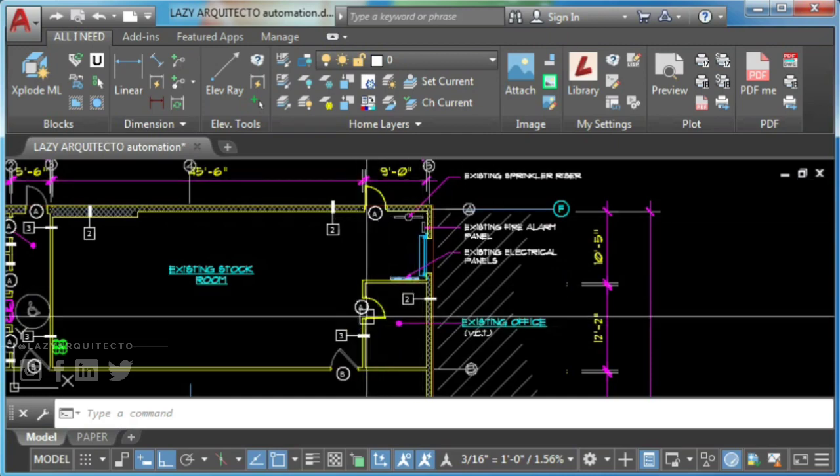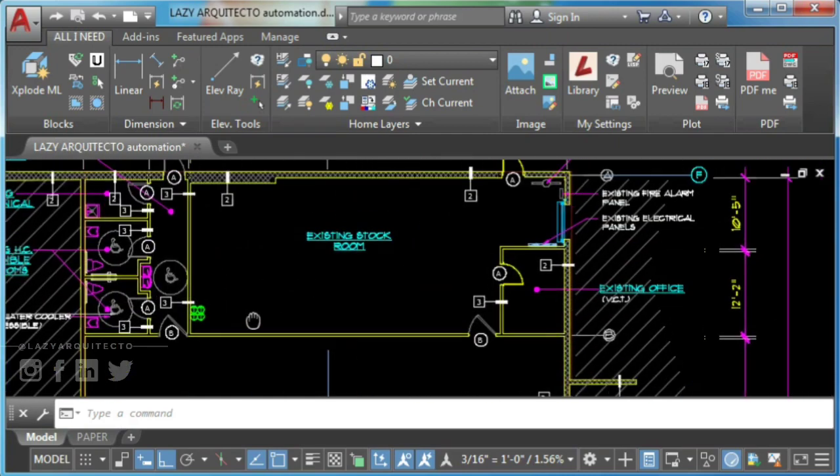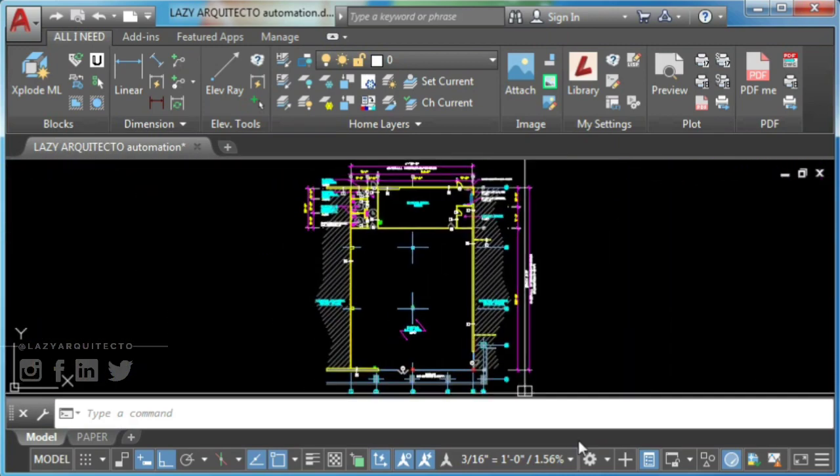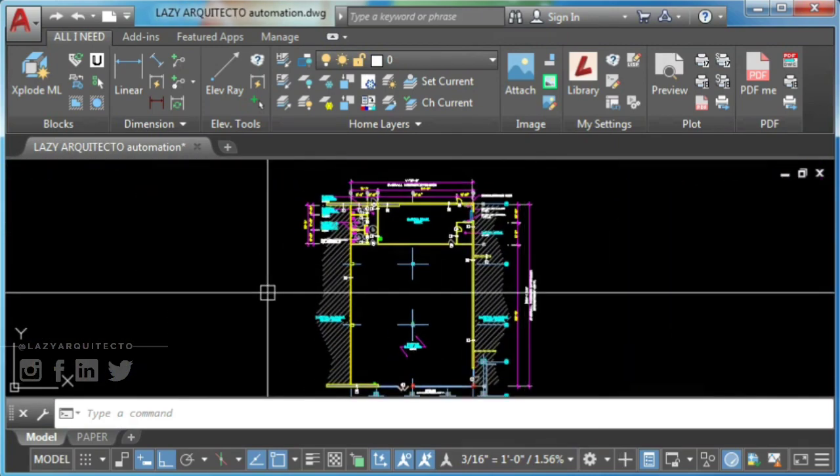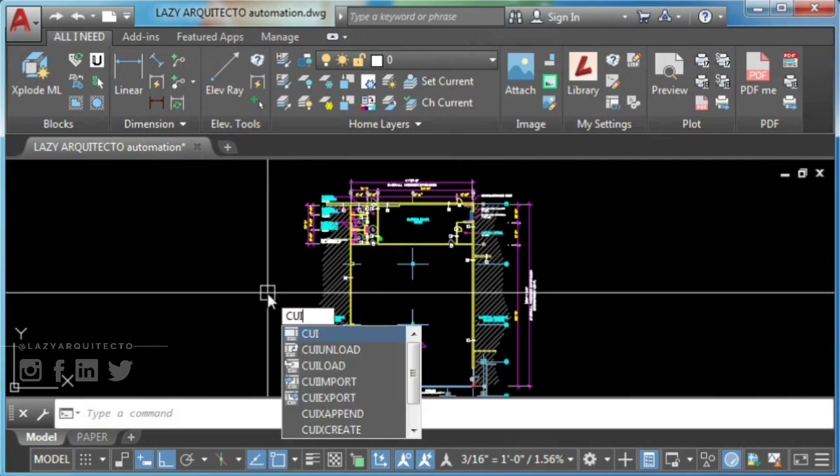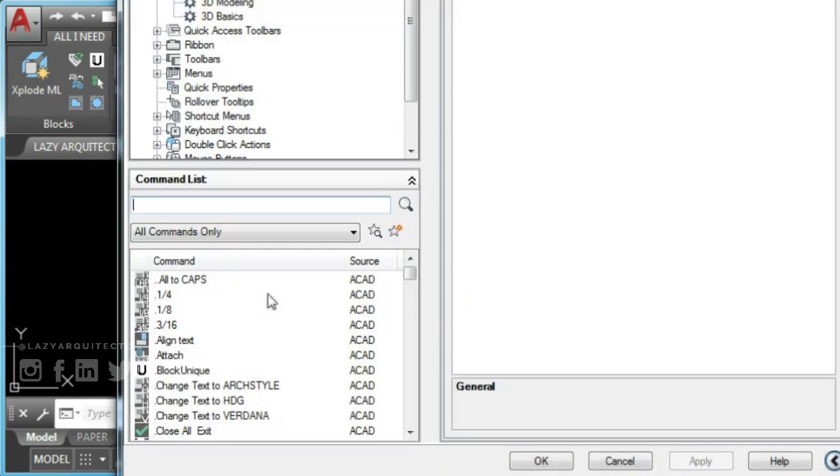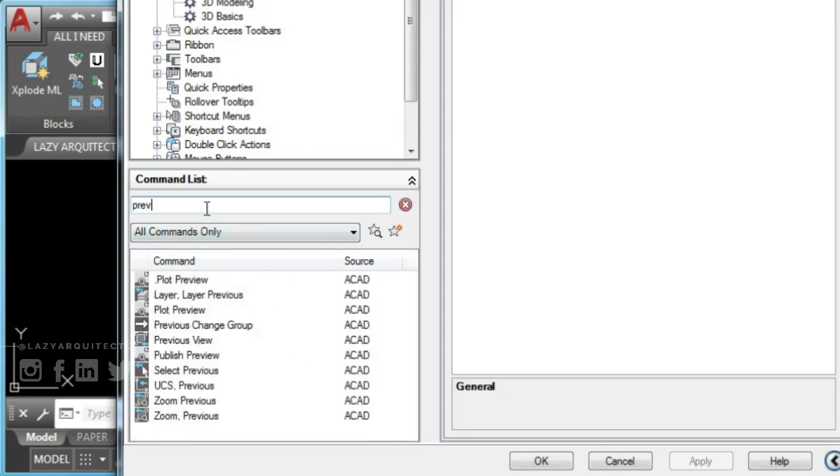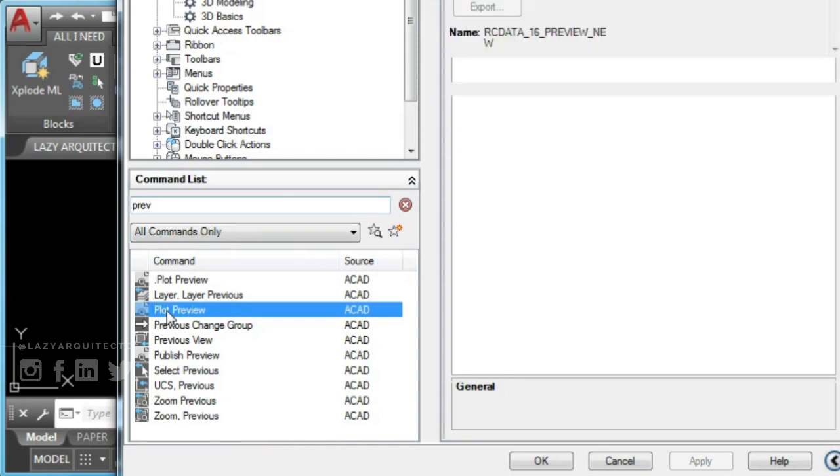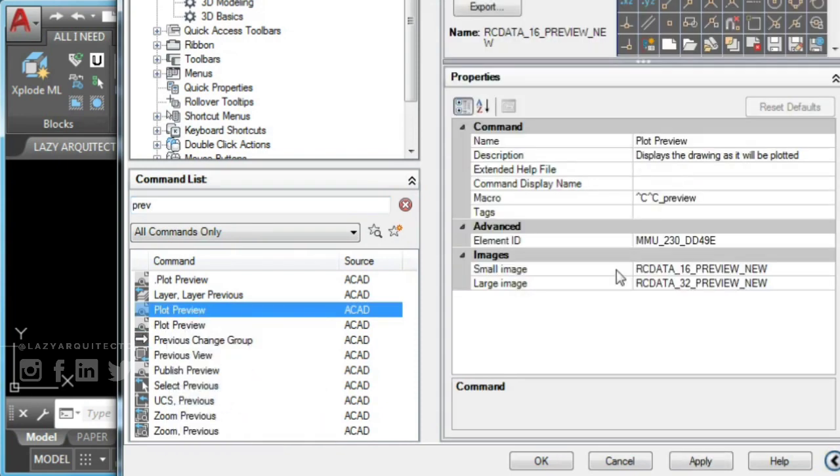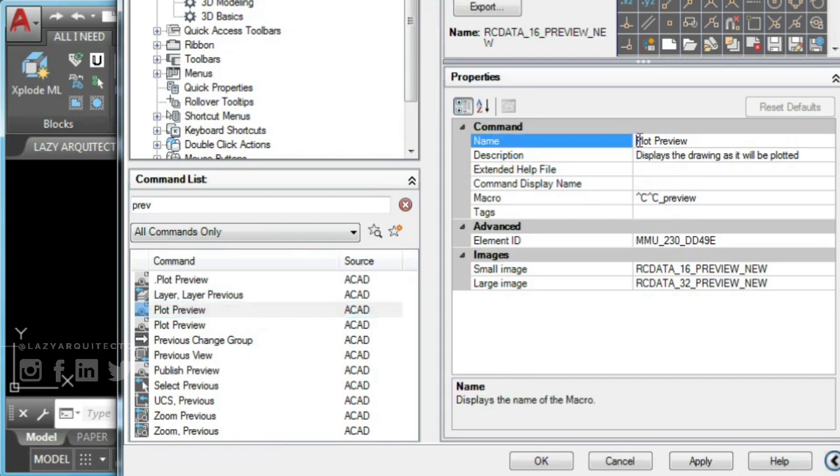So let's create your new AutoCAD plot preview command. To start, type CUI in the command line and press enter. This will bring up the customized user interface. To create a new command in AutoCAD, you can duplicate any of the existing commands, rename it and change its macro.